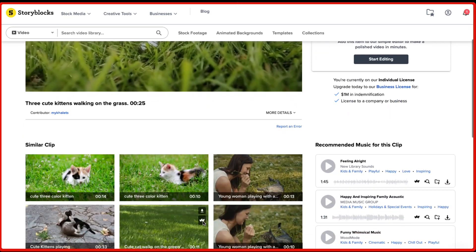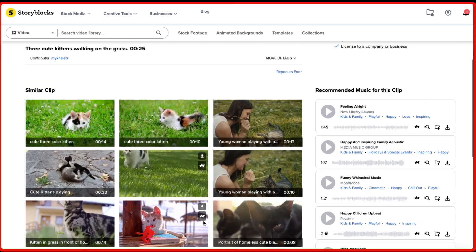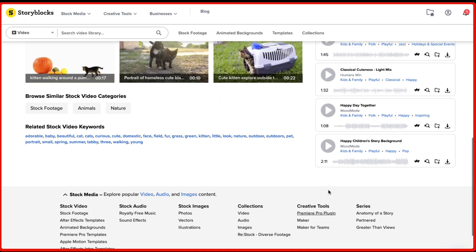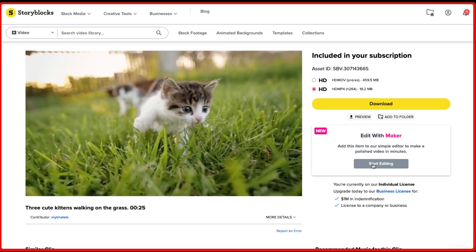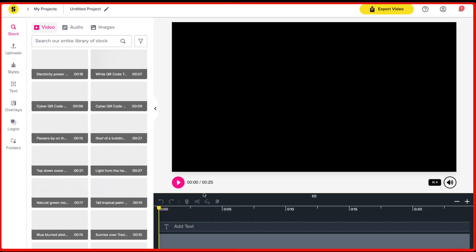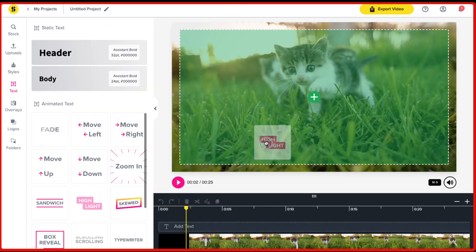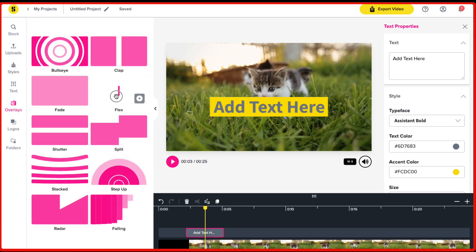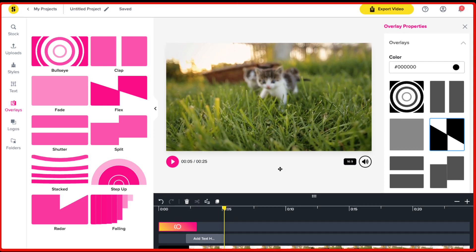Along with the video, you're also going to get recommended music. If you want to make a cat video, these are the recommended music tracks suggested by Storyblocks for that particular clip. They've also got a built-in video editor, so you can click on 'Start Editing' and edit the video right there inside the Storyblocks dashboard. It will open up an editor where you can add multiple text overlays and other customizations. I personally don't use this functionality — I download the videos and edit them in my own editing software.